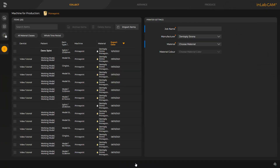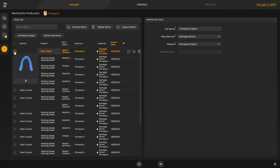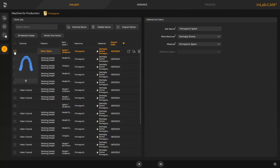When the InLab CAM software is opened, all cases previously transmitted are displayed. We select our splint, and can either select the so-called FastTrack by tapping the double arrow, or we can switch to the next phase, the Arrange phase. FastTrack will take you directly to the last phase, Produce. In this case, the InLab CAM software automatically positions and orients the print object on the build plate, and also defines the support structure automatically. Detailed information about the InLab CAM software can be found in a different video tutorial.